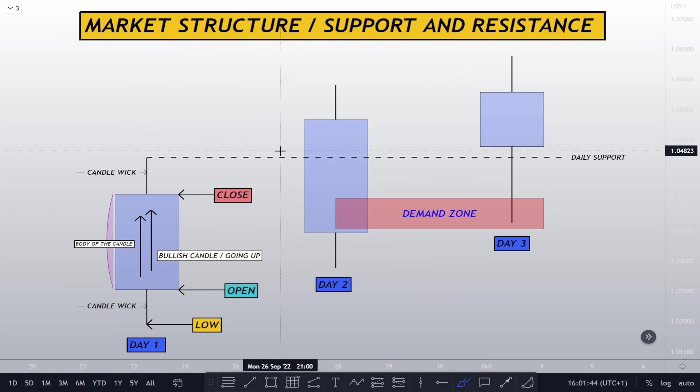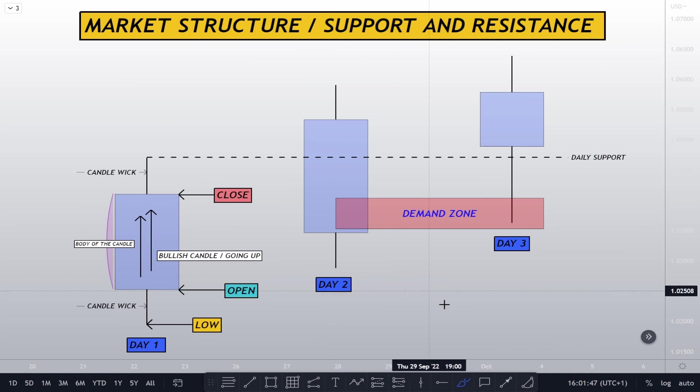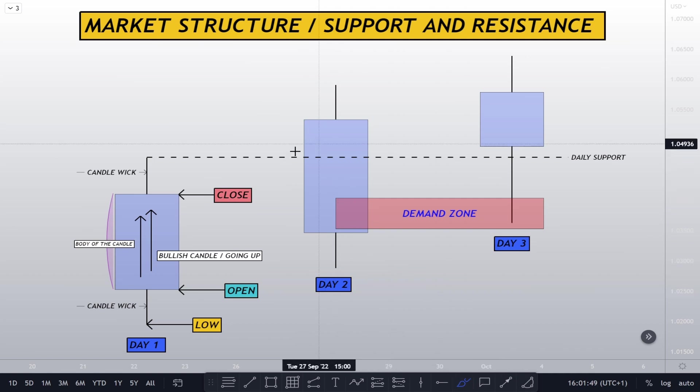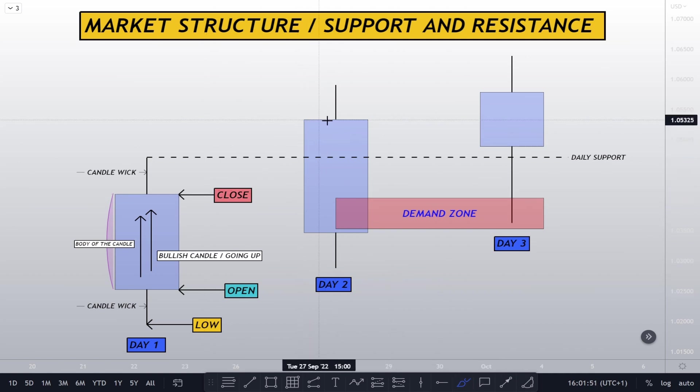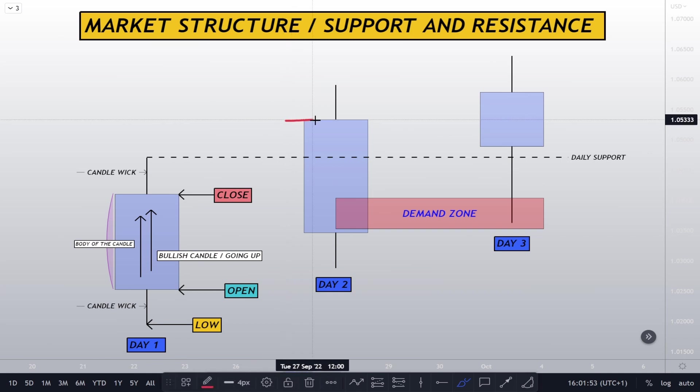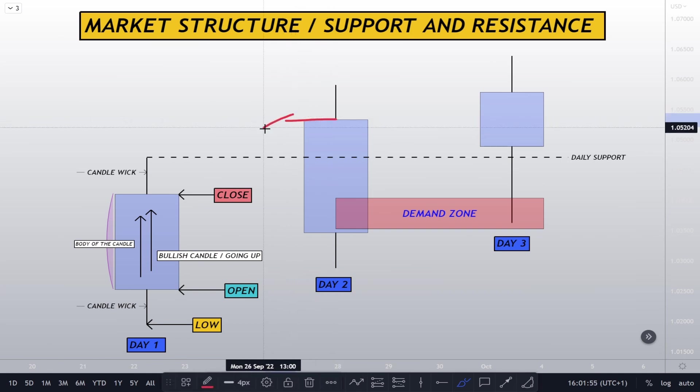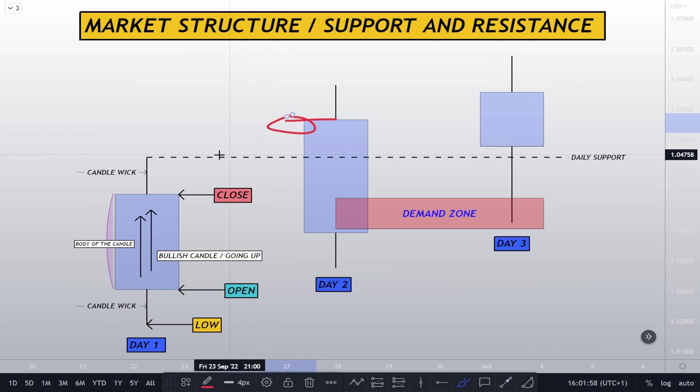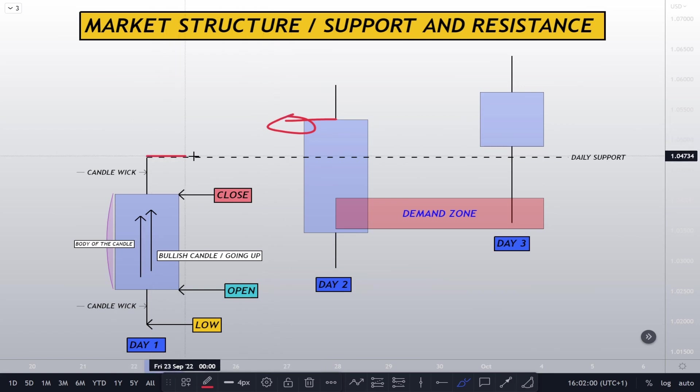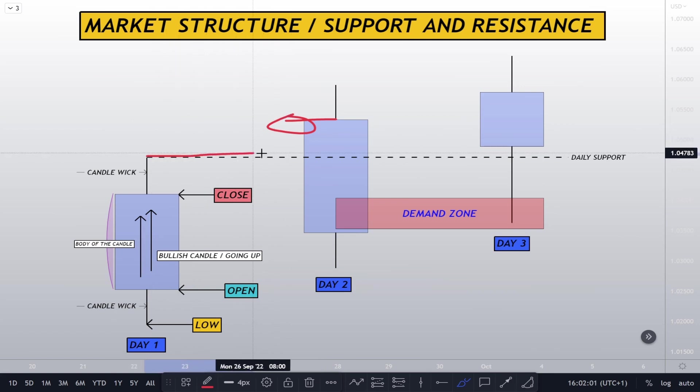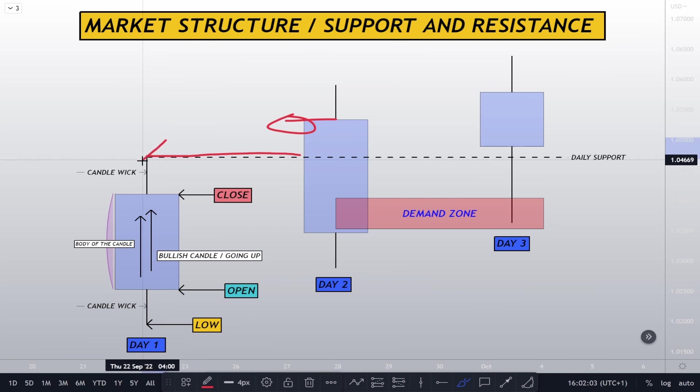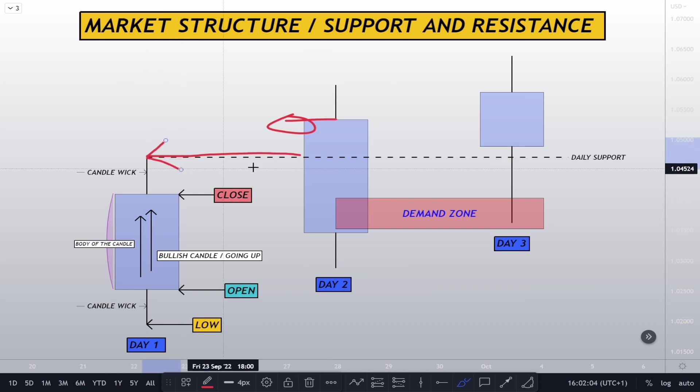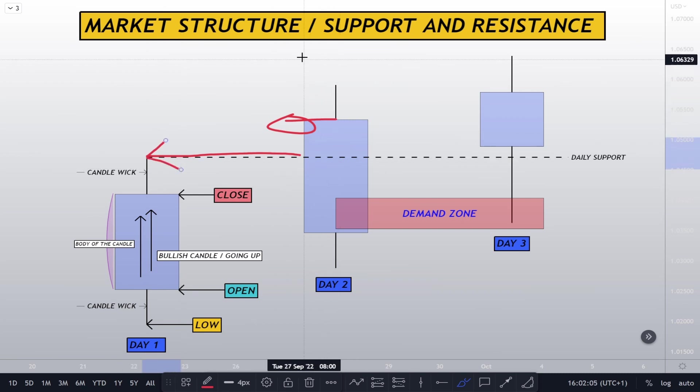How do we know that the second day engulfed the first day? When in the bullish market, when the close of the body right here closes above the high of day one, then that means that this candlestick on the second day has fully engulfed day one.